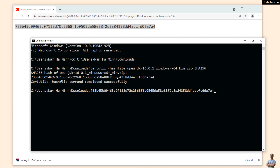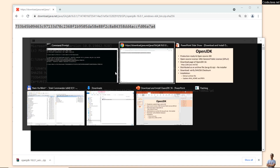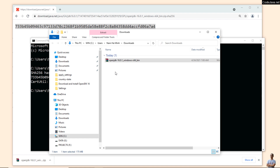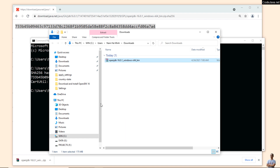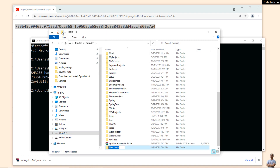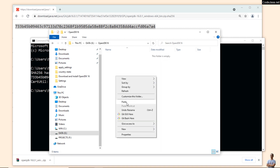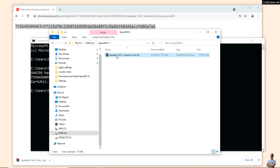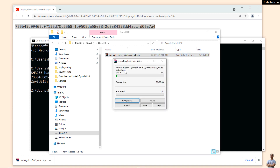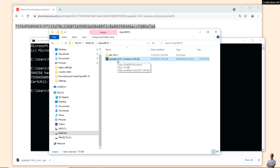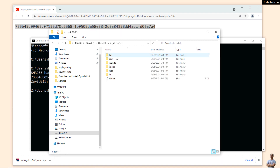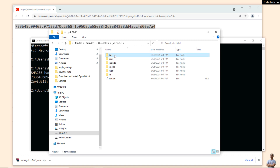To install OpenJDK 16, extract the ZIP archive file. I'll move this ZIP file into another directory, paste the ZIP archive file here, and extract it — 'Extract here'. Then delete the ZIP archive file. Here we go — this is the installation directory of OpenJDK 16.